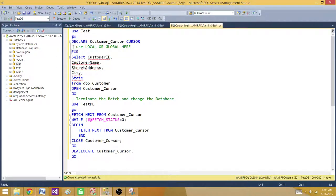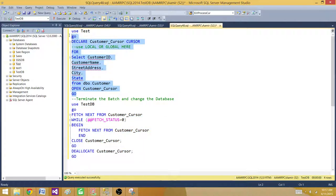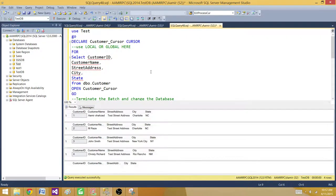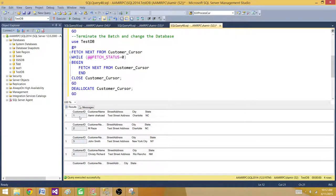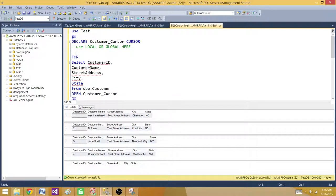Right now we didn't specify GLOBAL or LOCAL. According to the definition, if the cursor defaults to LOCAL it should not print anything in the second batch — it should give us an error. But if it is GLOBAL, the second batch should return the records. Let's run it. The cursor was declared and opened in the first batch, then fetched in the second batch, and it did display the records. So without specifying anything, it defaulted to GLOBAL.